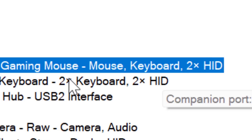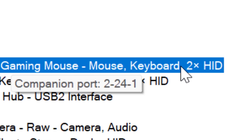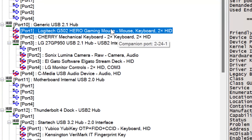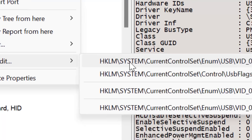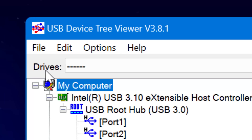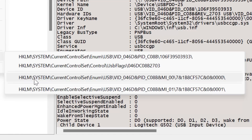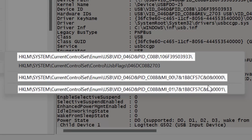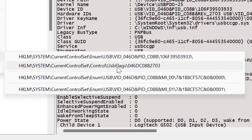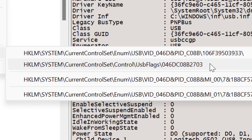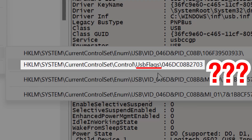In USB Device Tree Viewer, just like with USB Dev View, you can go directly into the registry editor to add the friendly name by right-clicking the device and selecting "Open in Regedit." You might first need to go to File > Run as Administrator for it to work. If a device is a combined one showing 2X HID, hovering over "Open in Regedit" will show multiple entries — so you can go through all of them and add a friendly name for each. Just be aware that sometimes it'll show a USB Flags entry — don't worry about that, that's not what you want.